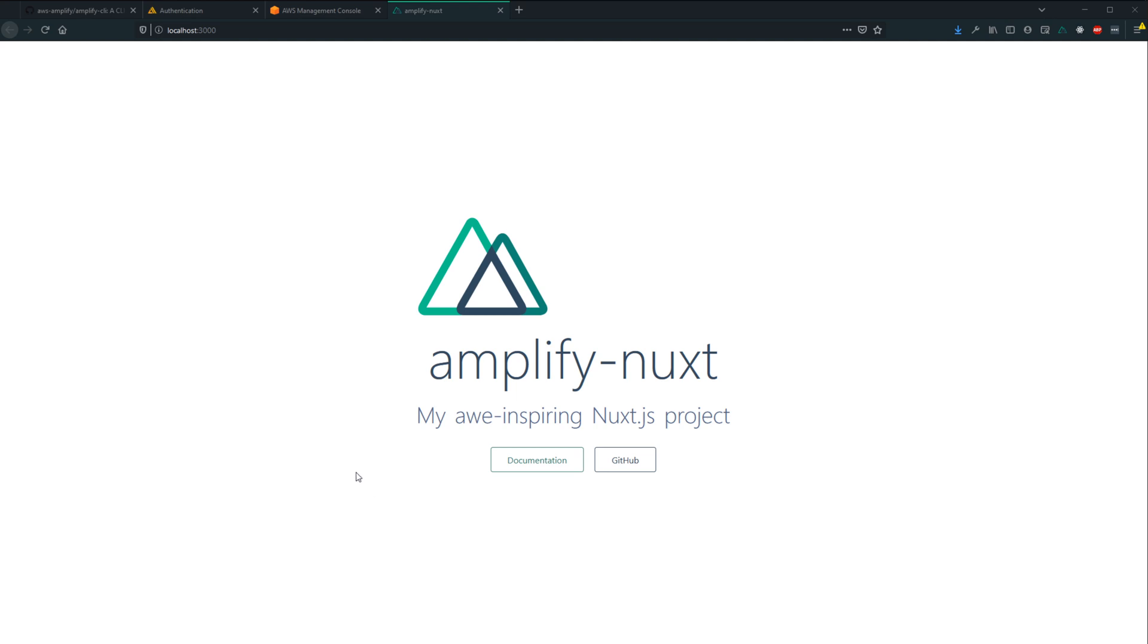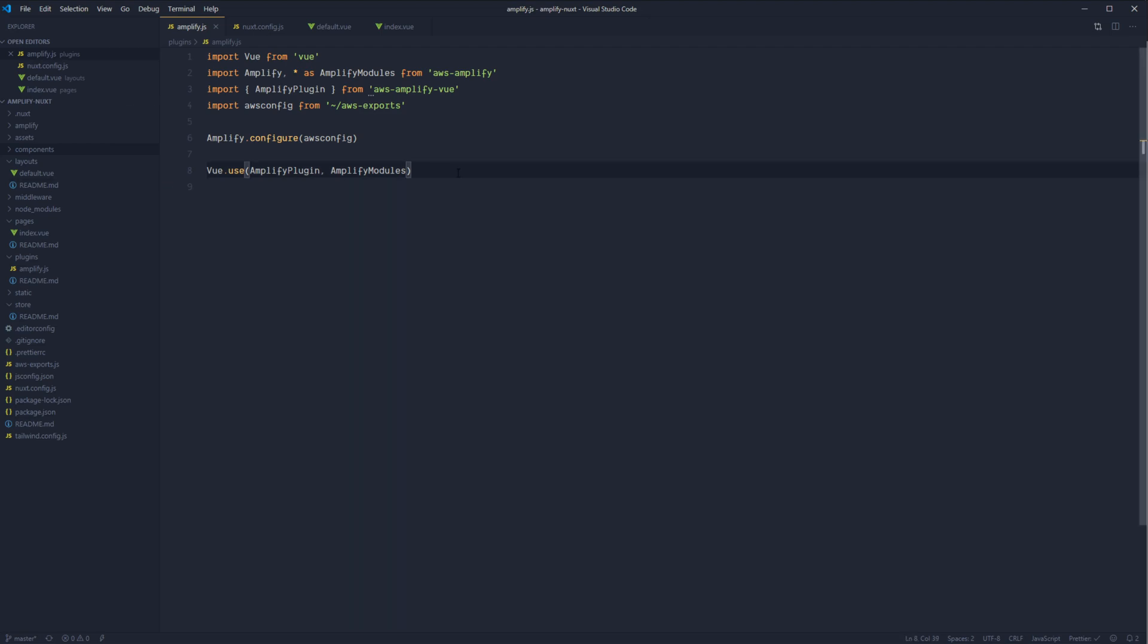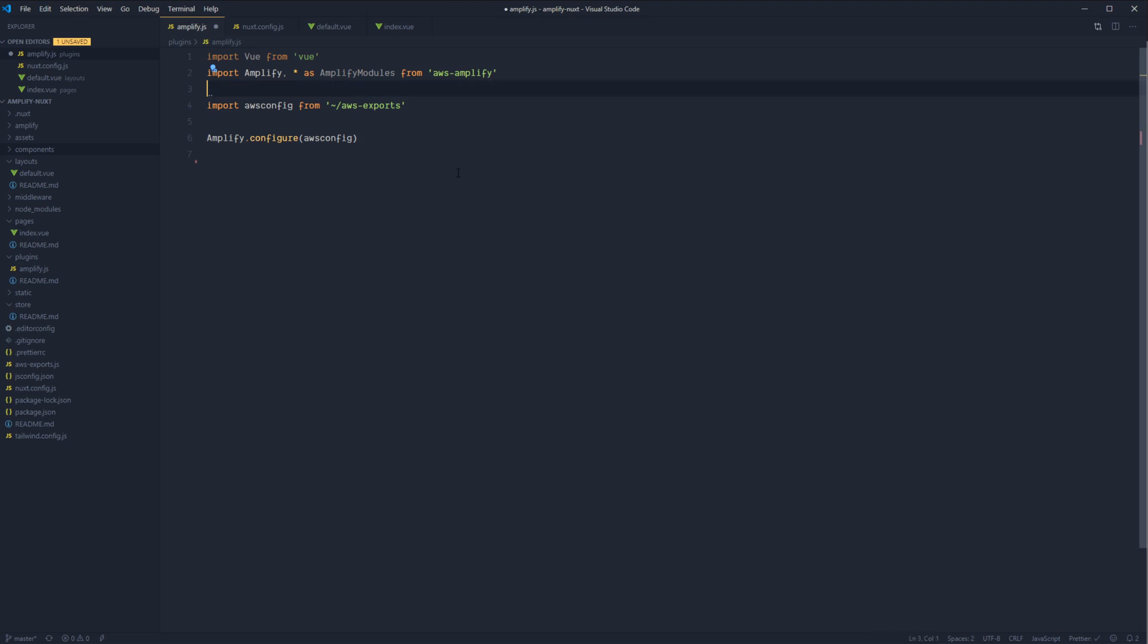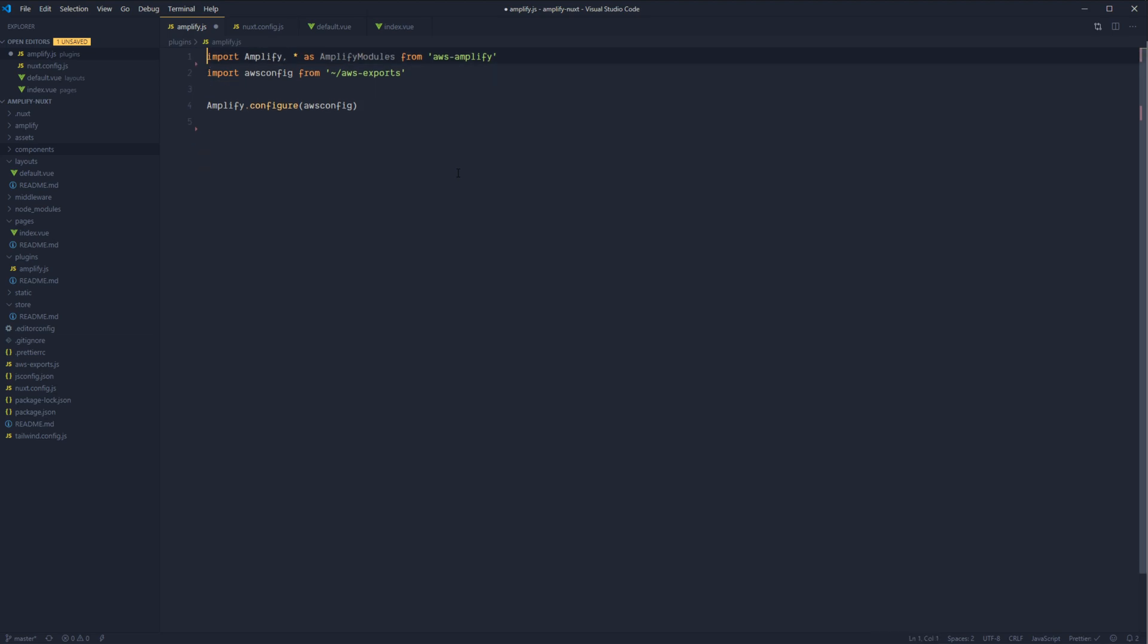So when we left off, we had Amplify successfully configured within Nuxt, and we were able to load our project without any issues. Next up, we'll be going over how to add authentication to our Amplify backend. However, first I want to make a quick note. In the last video, I had us install and register an Amplify plugin. We actually won't be using that at all in this series, so we can go ahead and get rid of those imports and remove the plugin declaration.